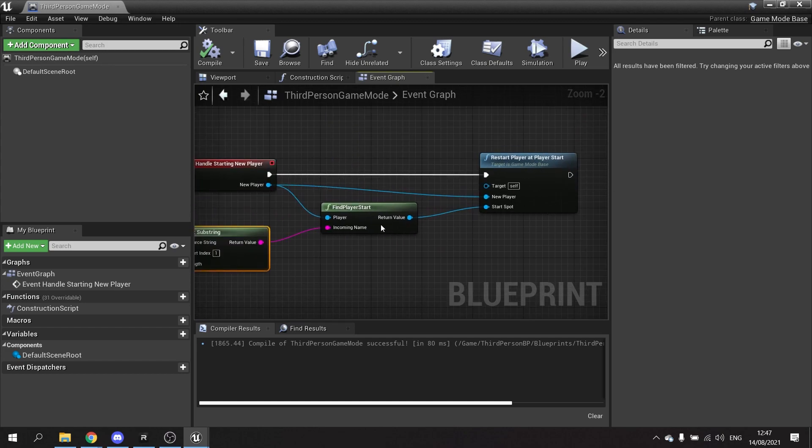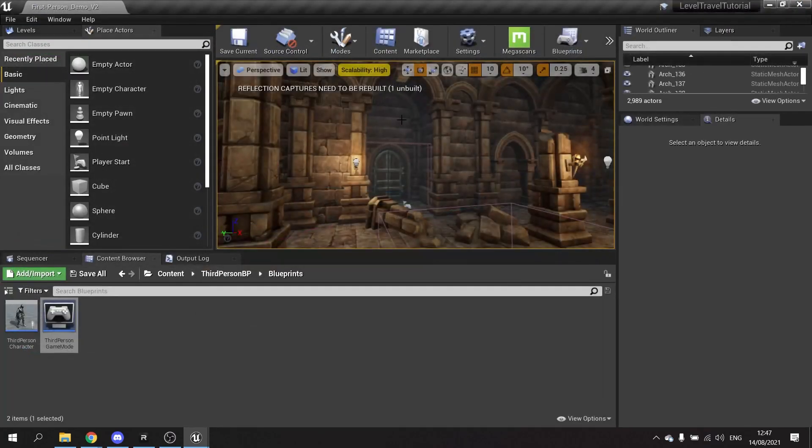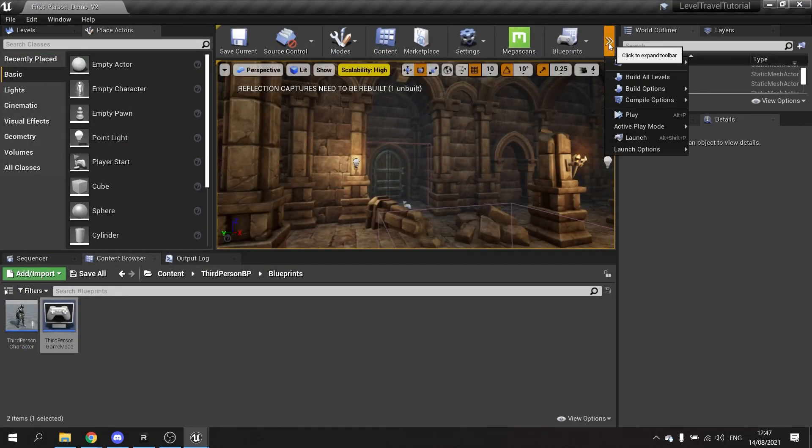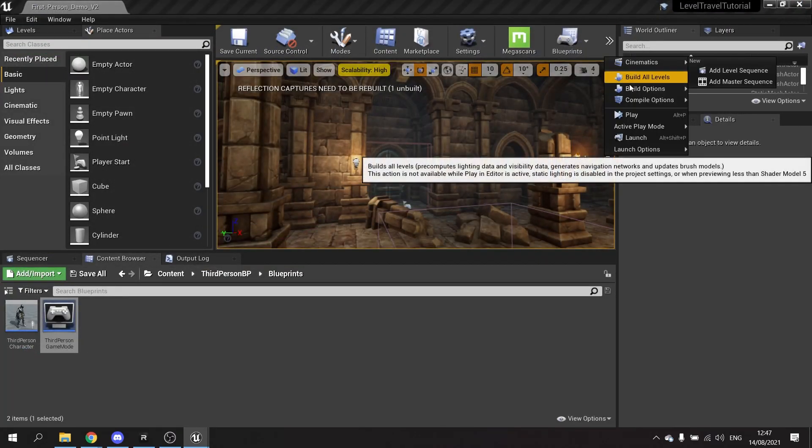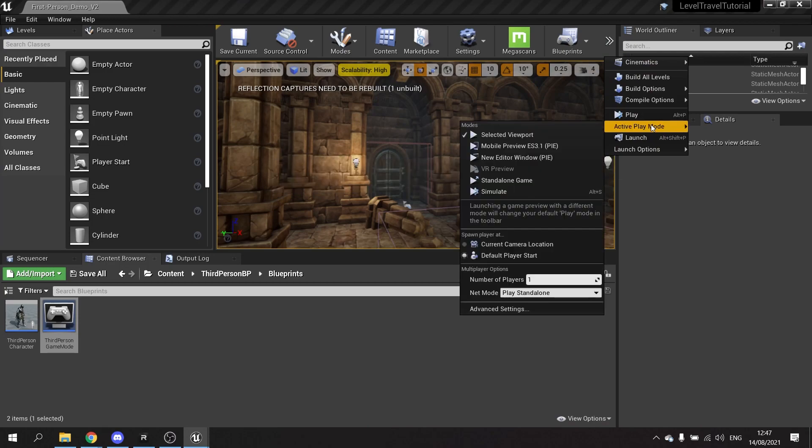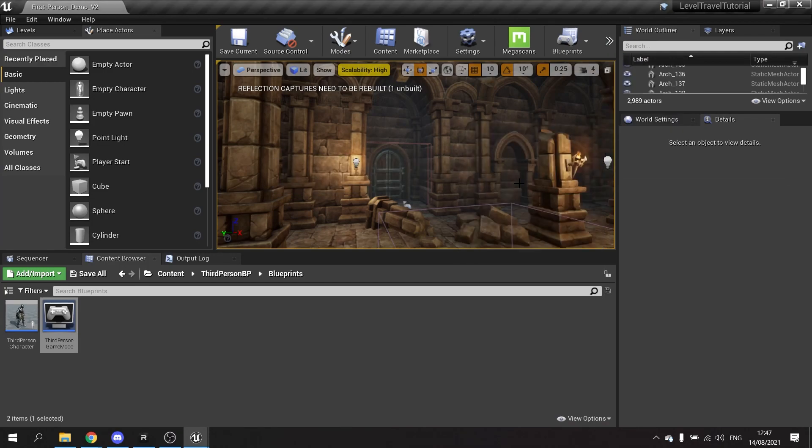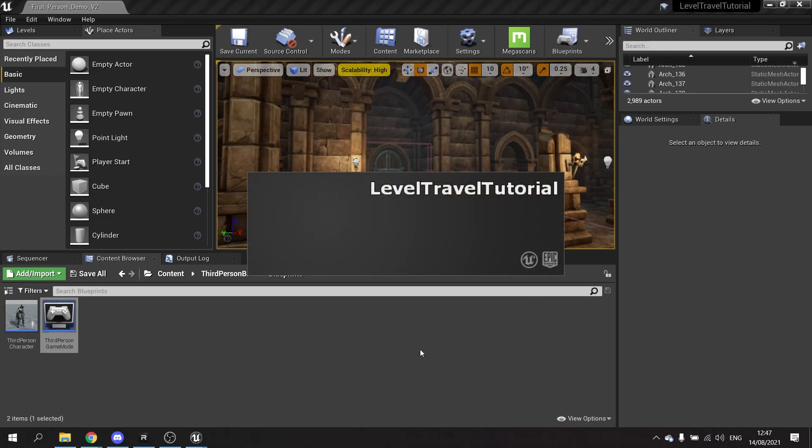One thing you will find is that this works perfectly, however it doesn't work that nicely in play-in-editor mode. You need to be playing it and testing it standalone. It'll work when you publish it and it's standalone, but for testing purposes you will also need to test standalone.